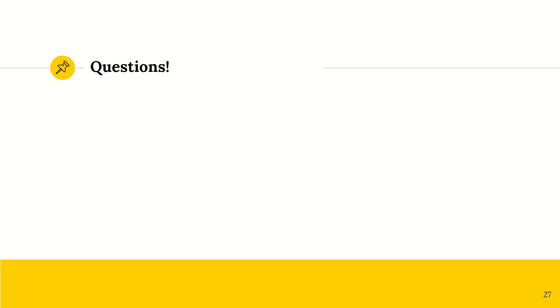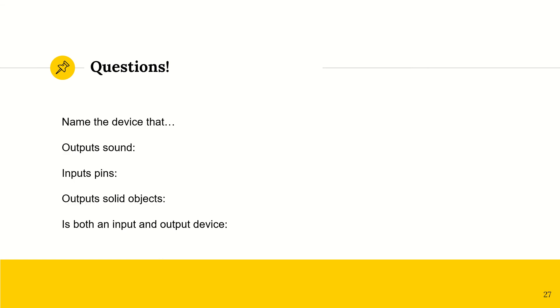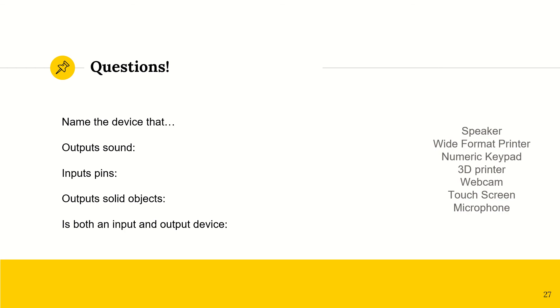That is all. Questions. Now, I'm going to give you a list of sort of statements about a device. And I would like for you to tell me which of these devices fit that statement. So name the device that, firstly, outputs sound. Secondly, inputs pins. Thirdly, outputs solid objects. And fourthly, is both an input and an output device. I'll give you a moment.